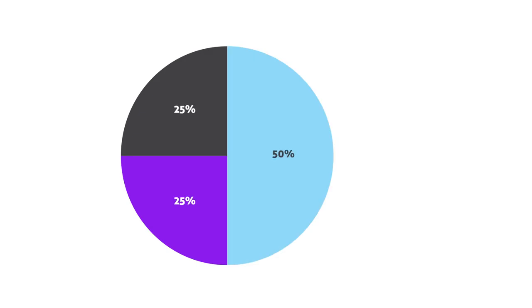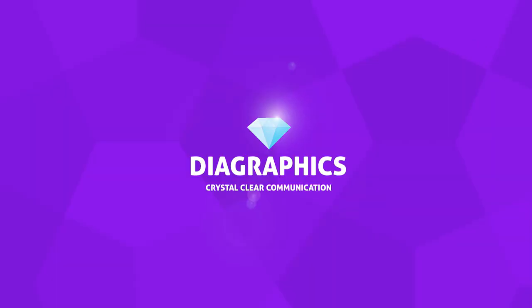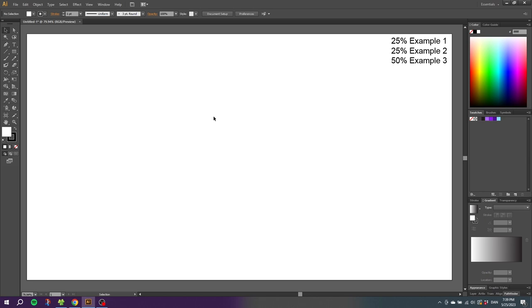Let's create a pie chart without having to use the pie graph tool. So often when we design a pie graph inside Adobe Illustrator, we use the pie graph tool. But this tool is very restricted. So let me show you another quick way to create a pie graph that gives you more freedom in the design, and it's actually really simple and quick.